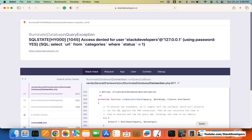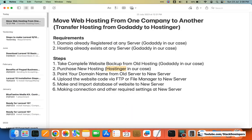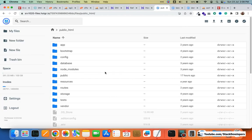We are going to update its settings. You can see in the steps recap that we were able to take the complete website backup from old hosting, purchase the new hosting, point the DNS from old server to new server — DNS means domain name server — upload the website, and import the database. The last step now is to make the connection and other required settings at the new server so our website will be done.